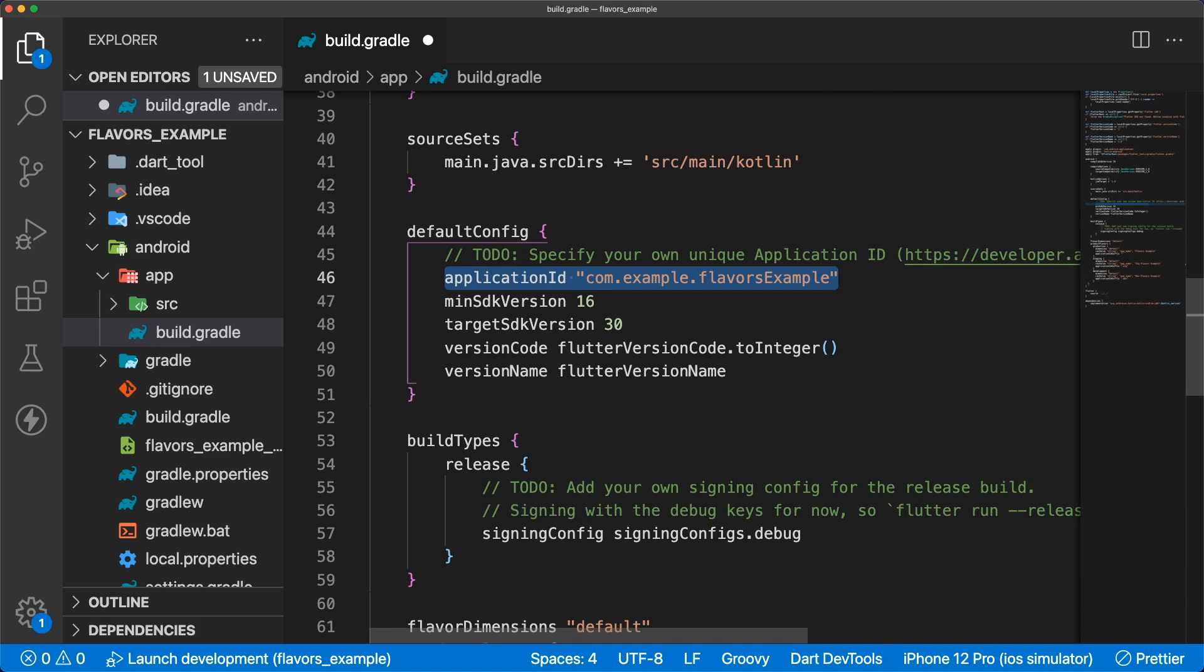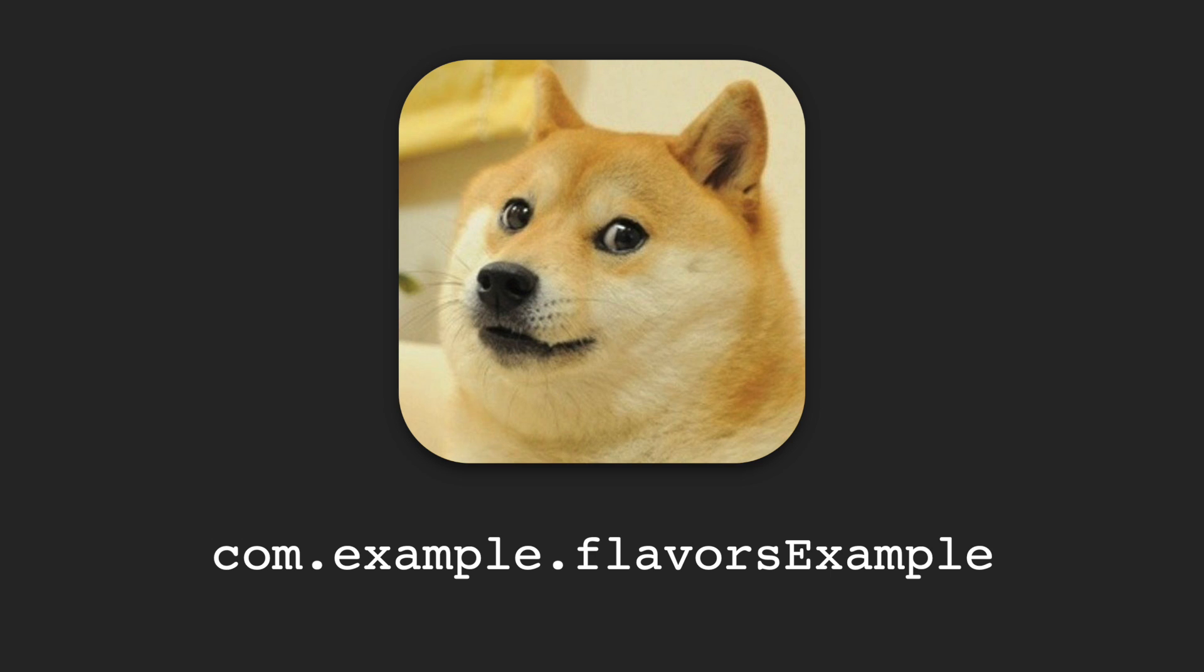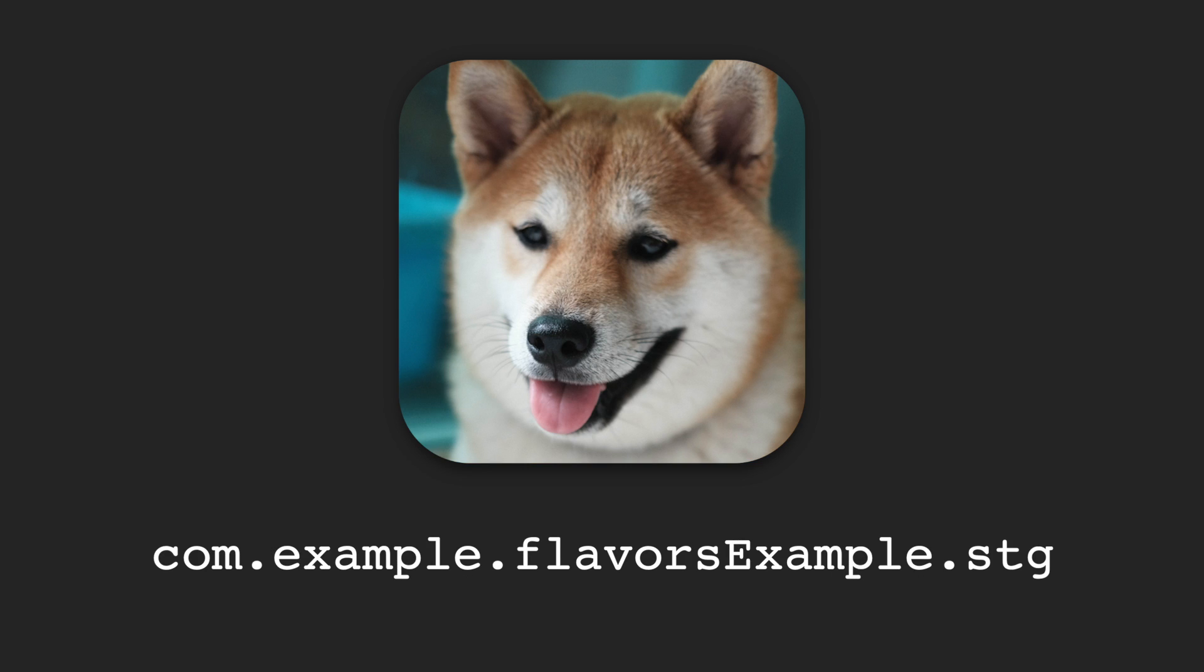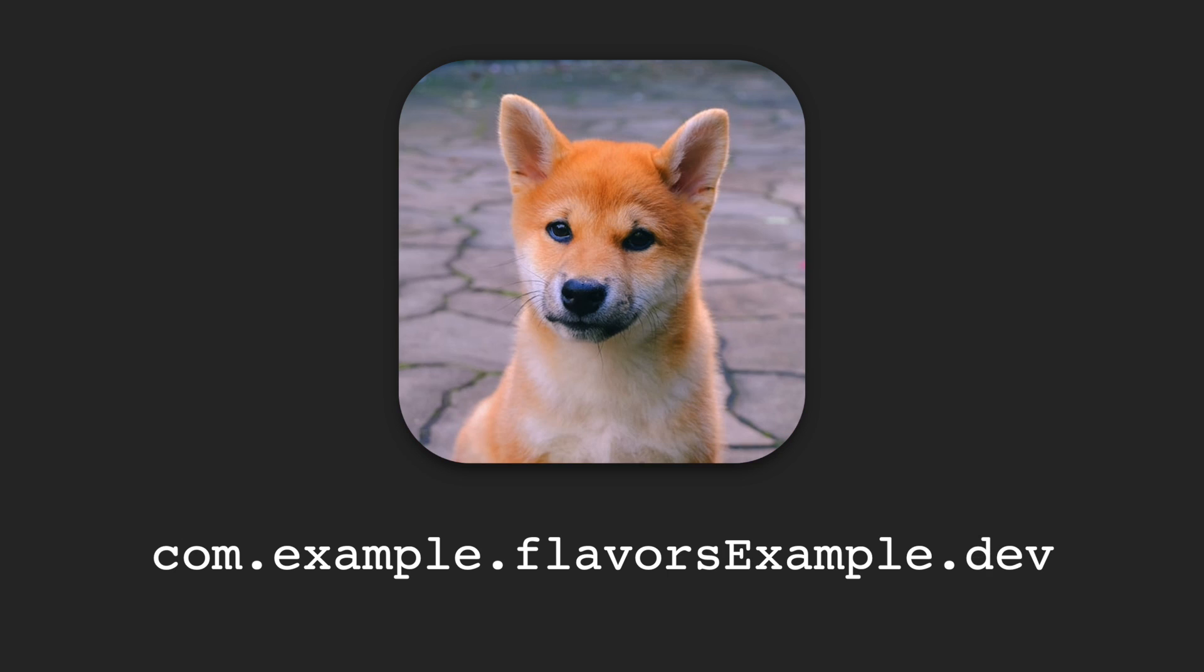Our current application ID is com.example.flavorsExample. This means our bundle identifiers will be com.example.flavorsExample for production, com.example.flavorsExample.stg for staging, and com.example.flavorsExample.dev for development.